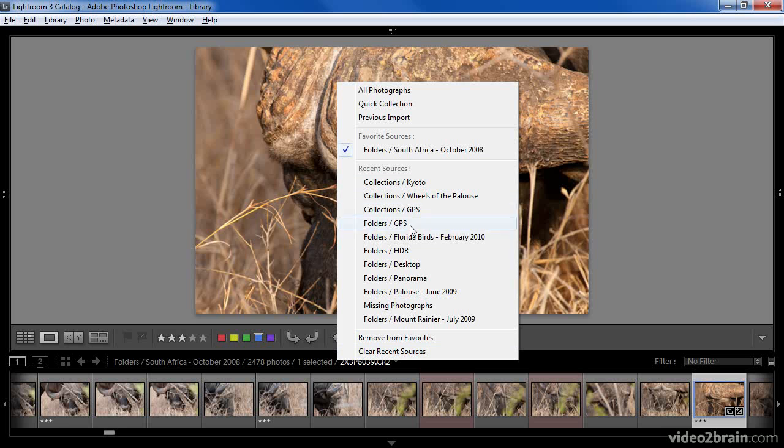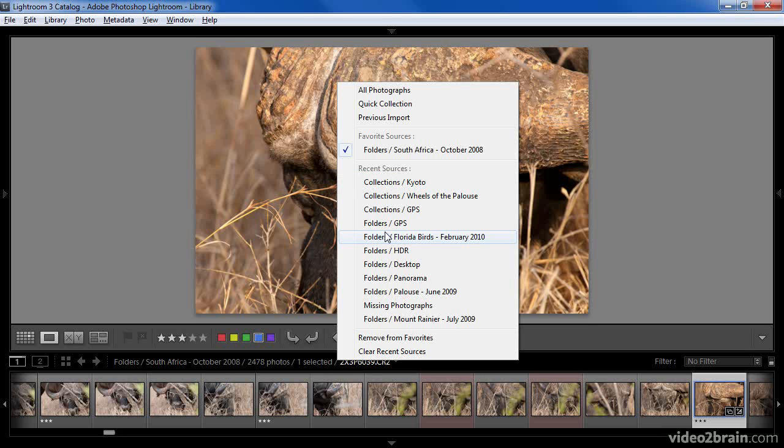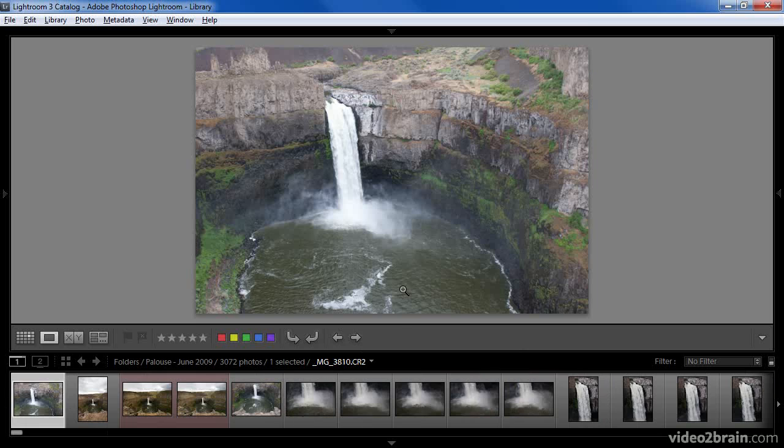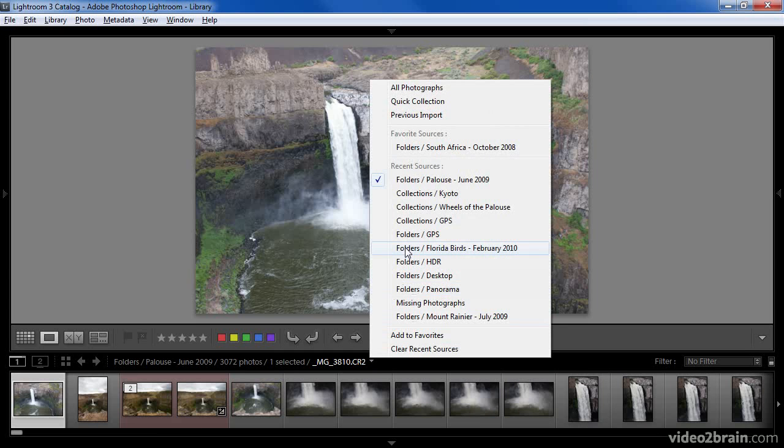In between, you'll find a list of your most recently accessed sources, which can include both collections and folders depending on how you navigated to particular images within Lightroom. So, for example, here I could switch to my images from the Palouse very quickly and easily, or go back to the South Africa images, which are now listed as a favorite.